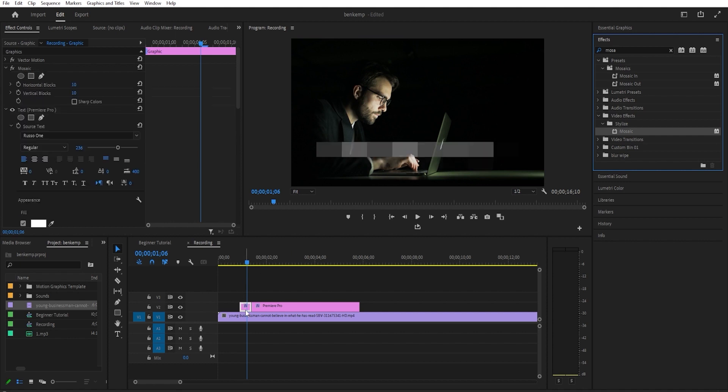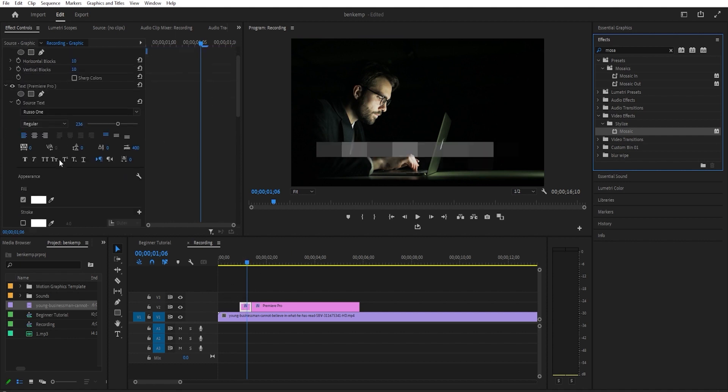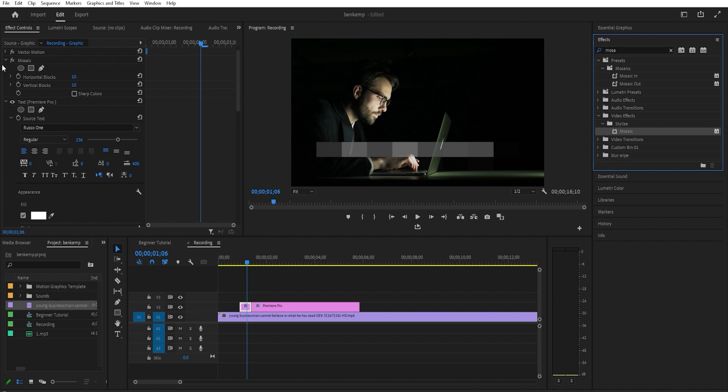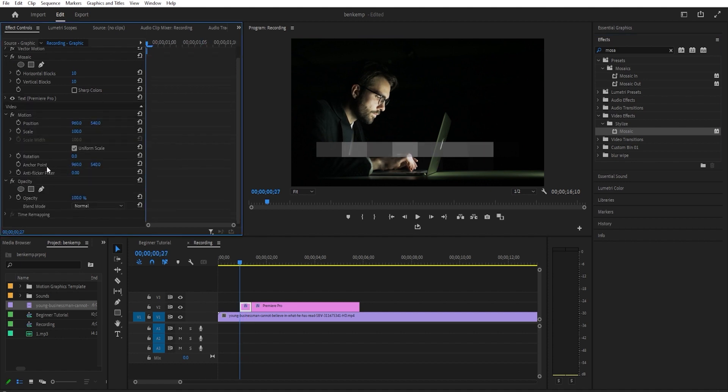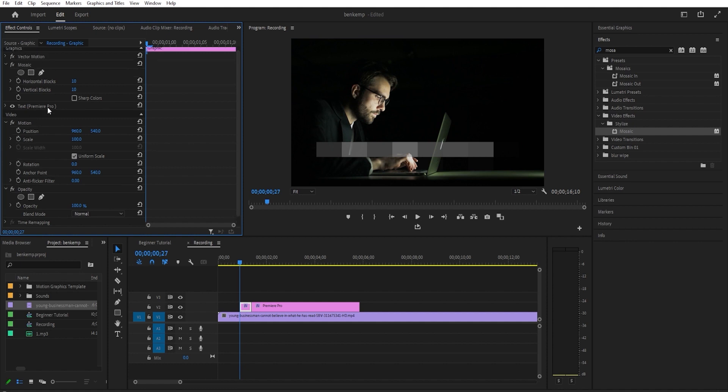Then make sure that text clip is selected and go over to effect controls. Position the playhead at the start of the text clip, then click the stopwatch icons next to horizontal blocks and vertical blocks to create keyframes.